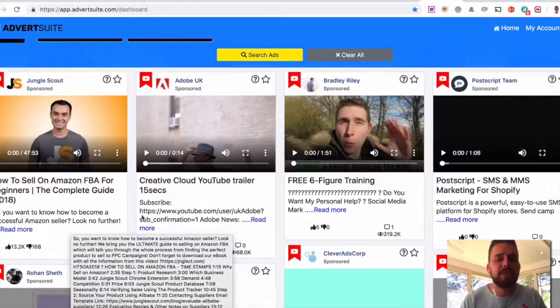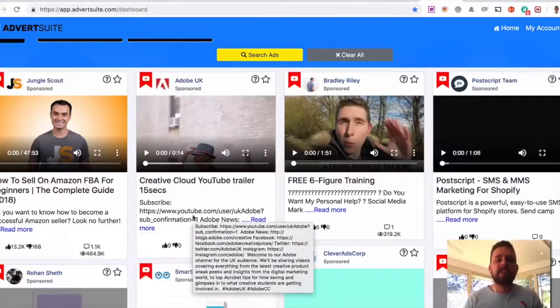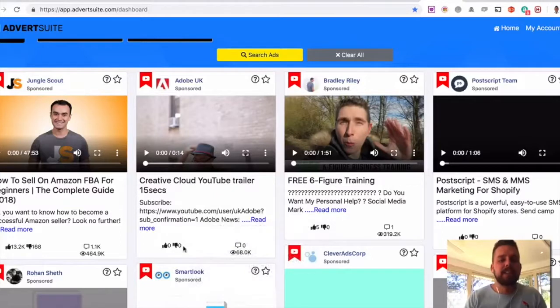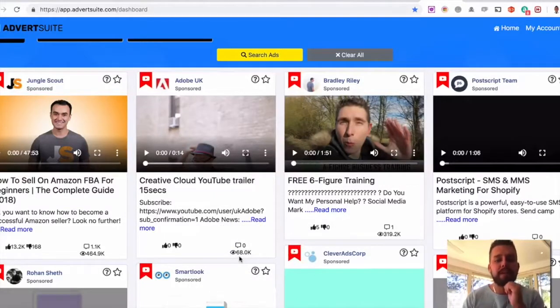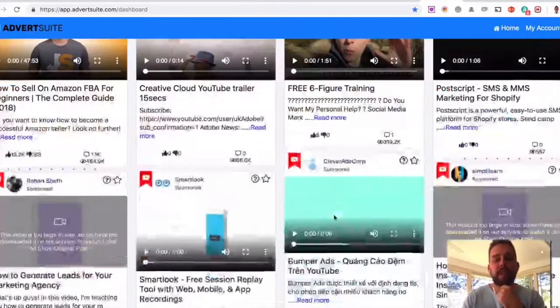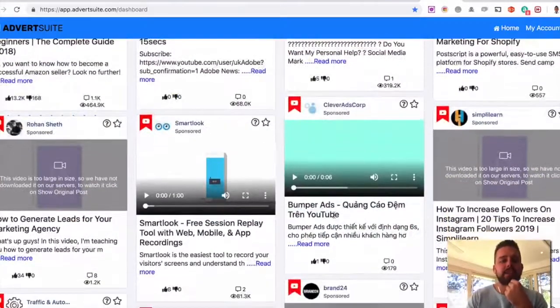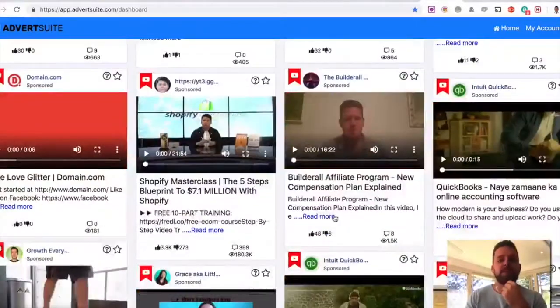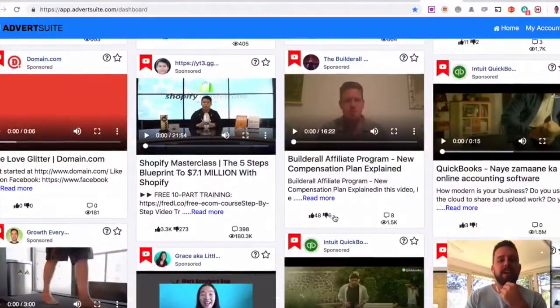See the landing page the ad goes to, what their call to action is versus this one here, which has zero likes, but it's been seen by 68,000 people and no one's really engaging with that ad itself there. And again, you just keep on scrolling down.